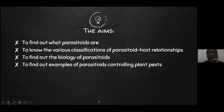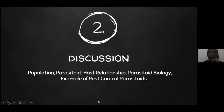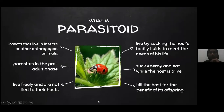Discussion on parasitoid population. What is a parasitoid? A parasitoid is an insect that lives in the pre-adult stage on or inside a host to meet the needs of life. It uses energy and eats while the host is alive, and ultimately kills the host for the benefit of its offspring.